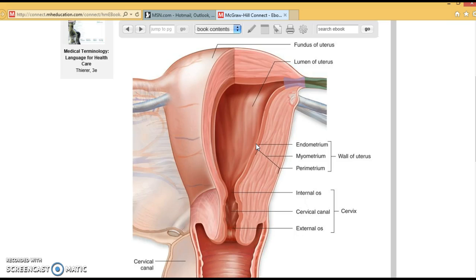A pregnancy test is usually done on blood or urine, and we're trying to detect HCG, which is being secreted by the placenta. If there is a placenta present, which occurs when the woman is pregnant, a positive urine test will usually indicate that a woman is pregnant.